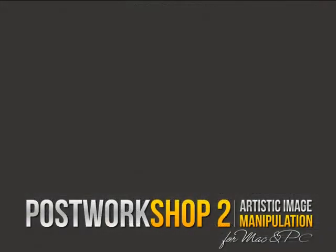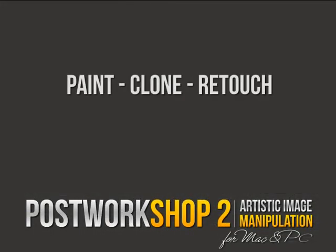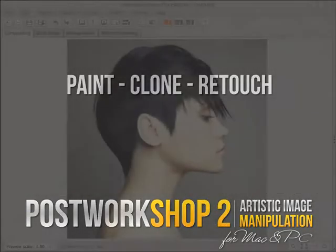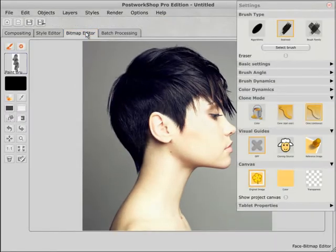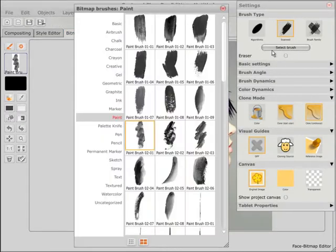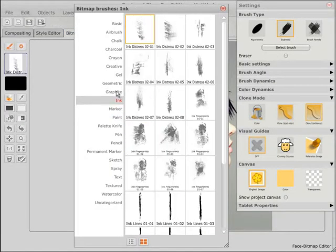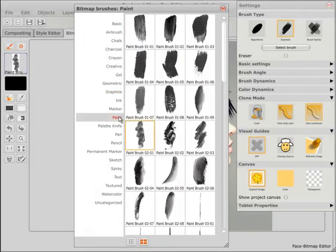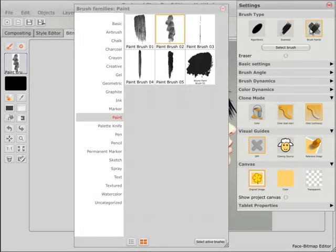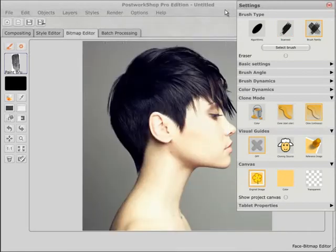This segment deals with the novel painting by hand feature, new to Post Workshop 2. It's possible to use this in three different ways: completely freehand — so painting or drawing from scratch — or as a simple means of retouching an image, or thirdly, as shown here, in a photo sampled cloning mode.